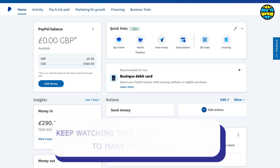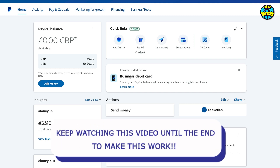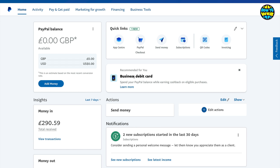In this video we're going to look at how you can receive payments on PayPal. You need to create yourself a PayPal account which you can then link to a debit card, credit card, etc.